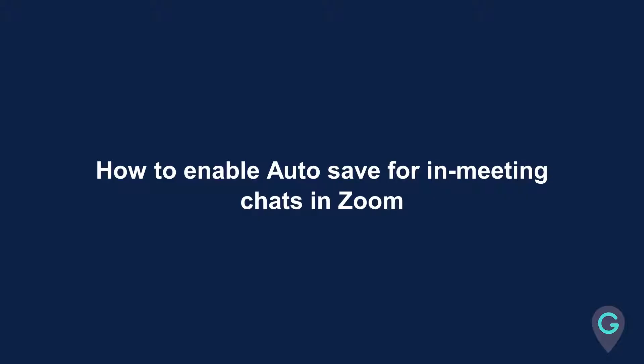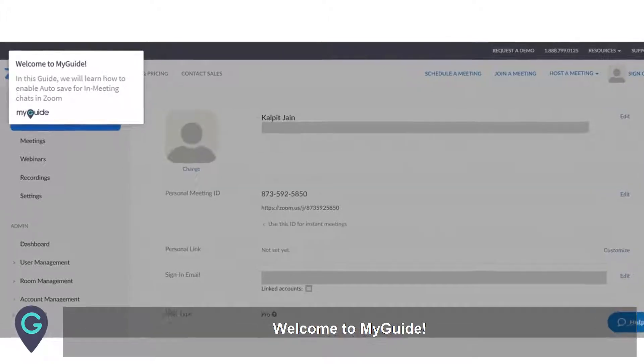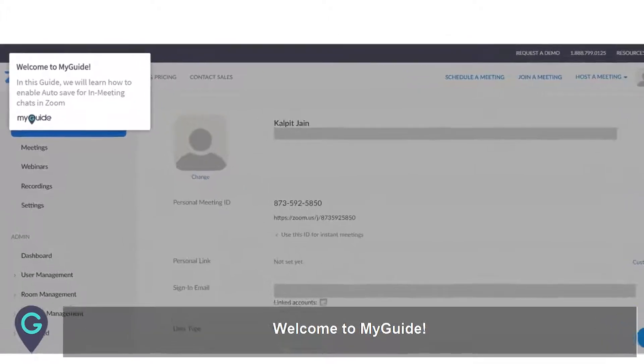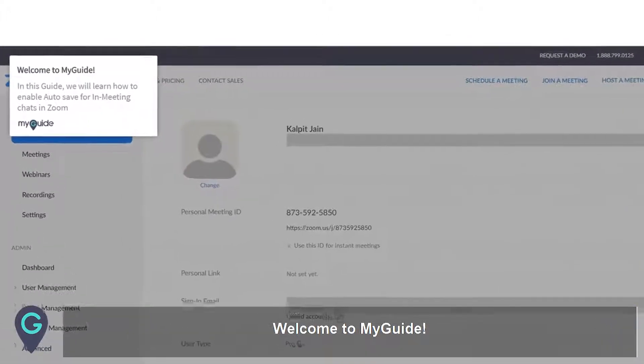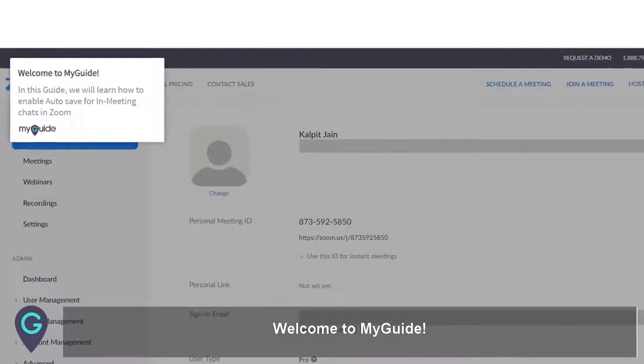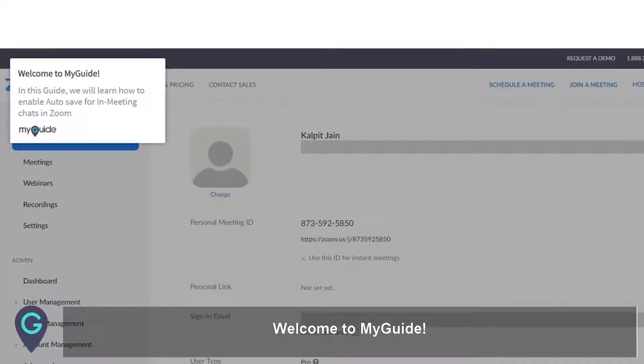Welcome to my guide. In this guide, we will learn how to enable autosave for in-meeting chats in Zoom.